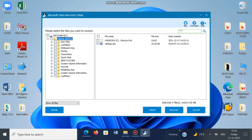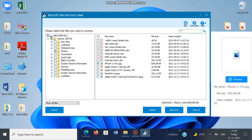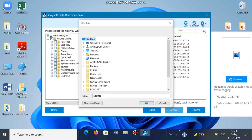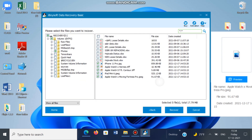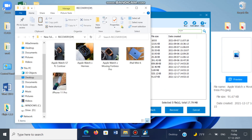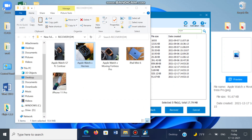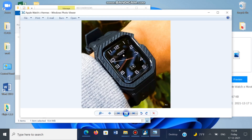Once the scan process is completed, the software will provide you with the data that was lost while formatting. And tapping recover will bring back the data. And that's how you can recover the data that was lost while formatting.